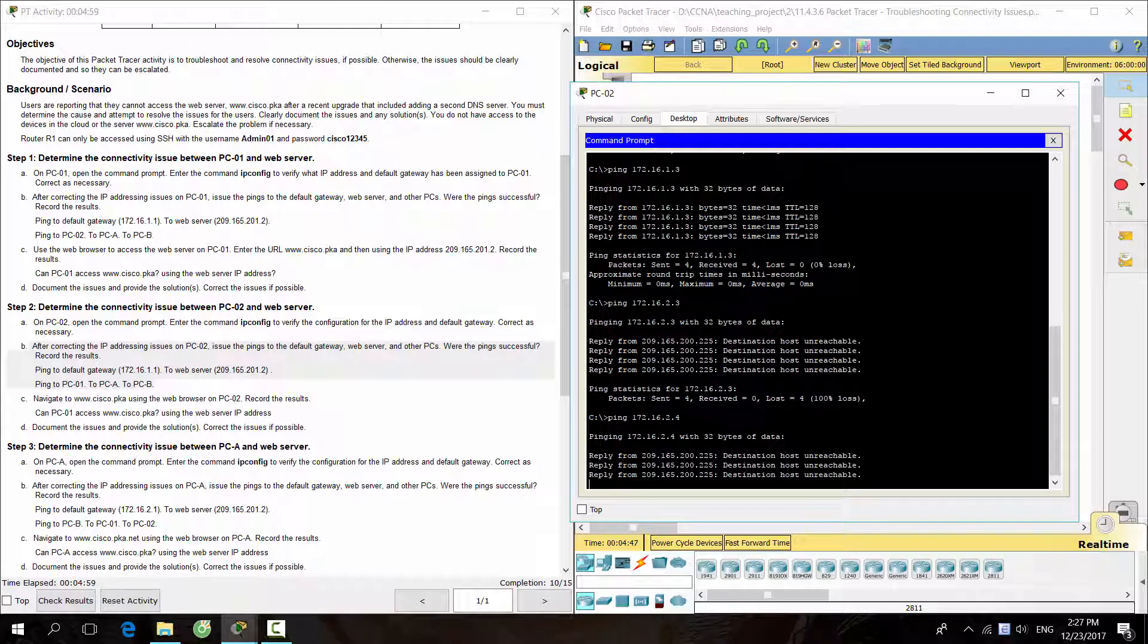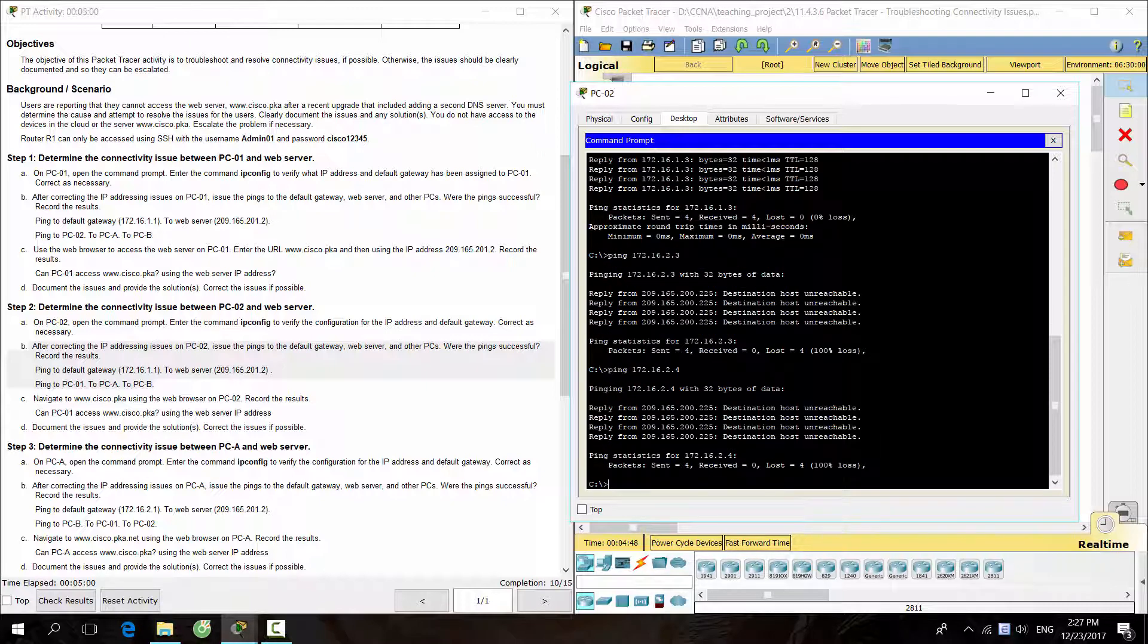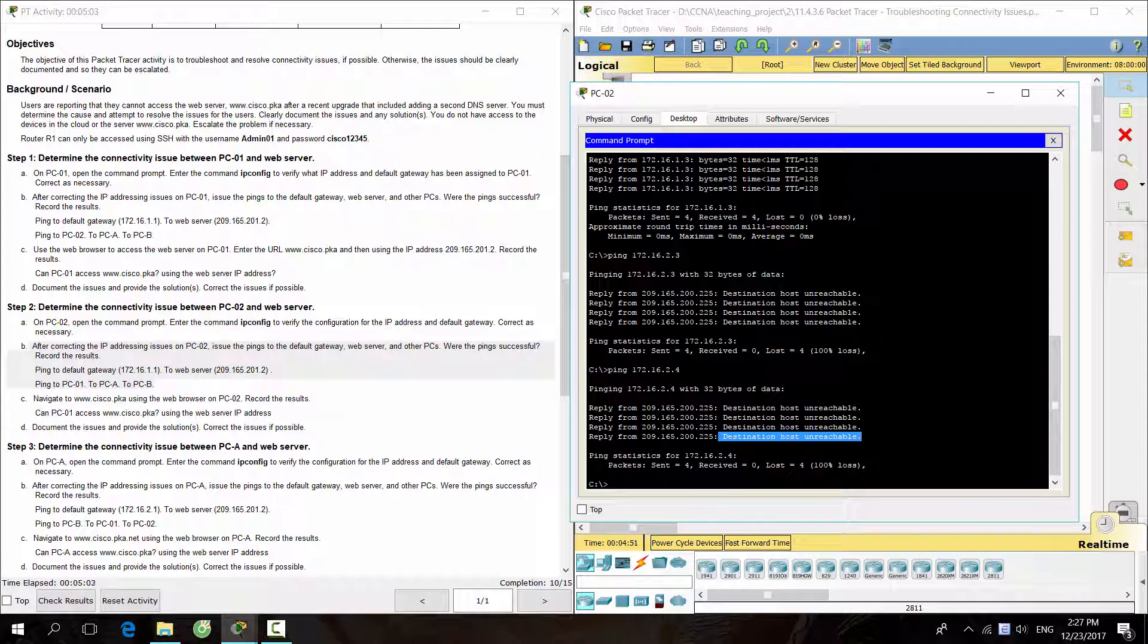PC2 can ping to default gateway, web server, and PC1 except PCA and PCB.